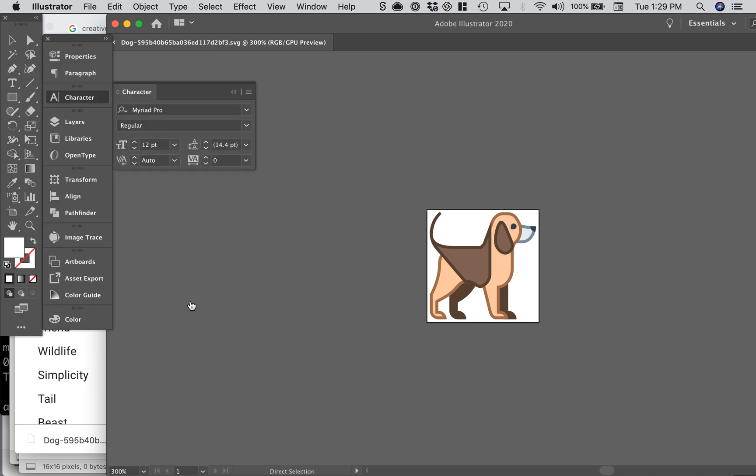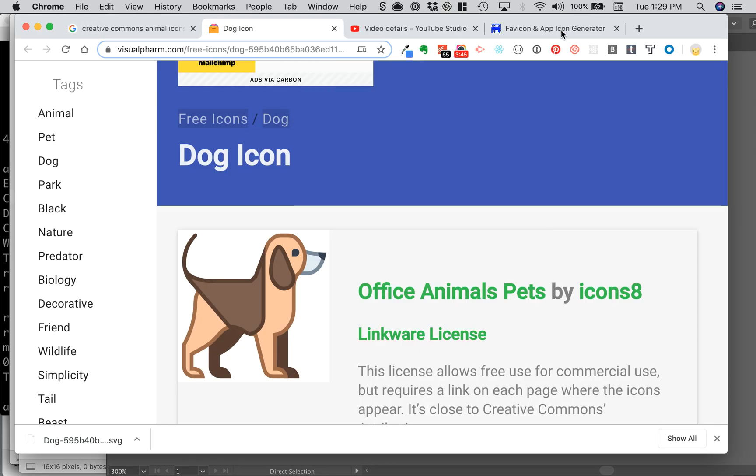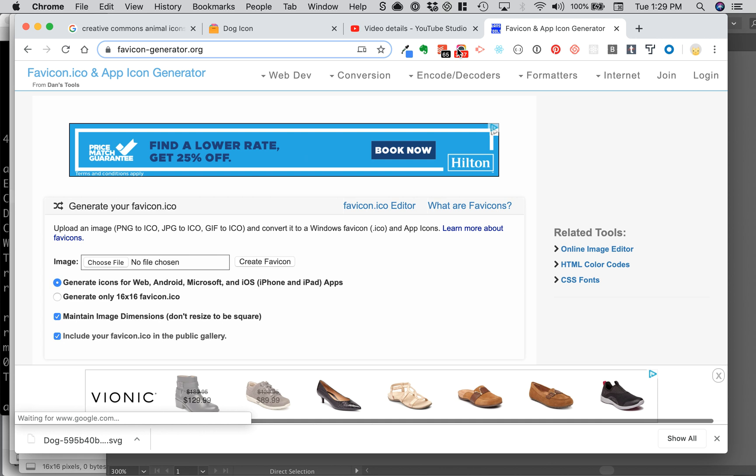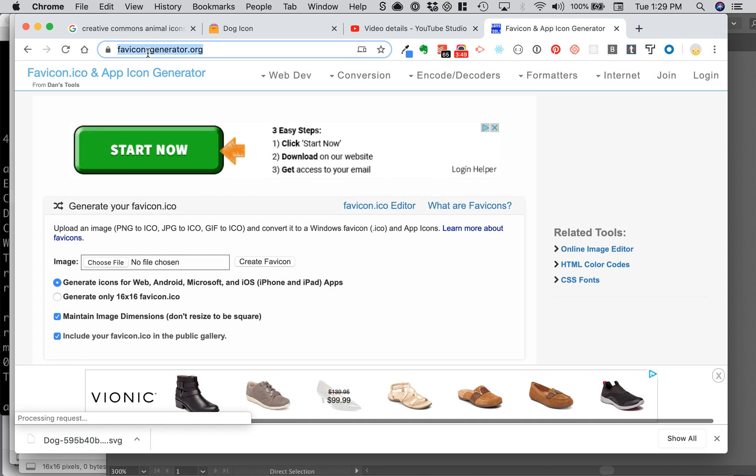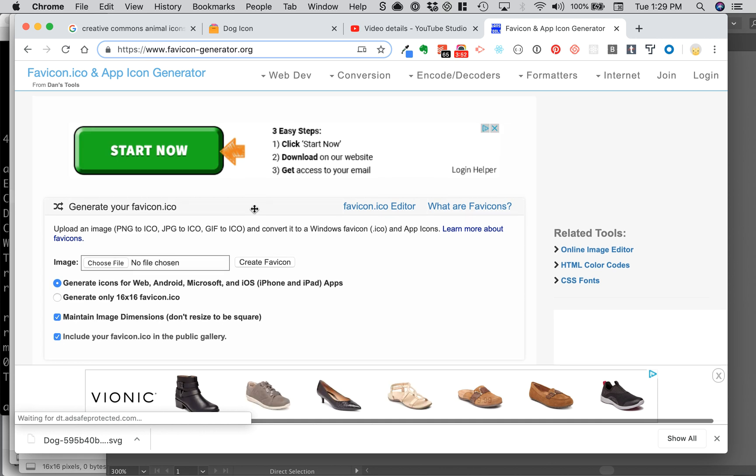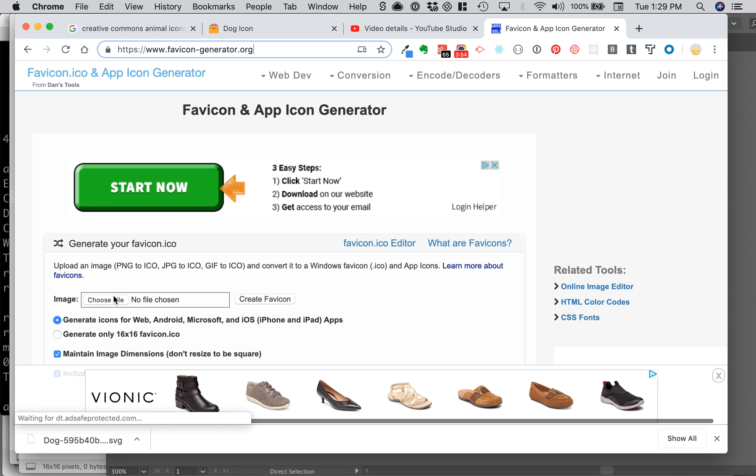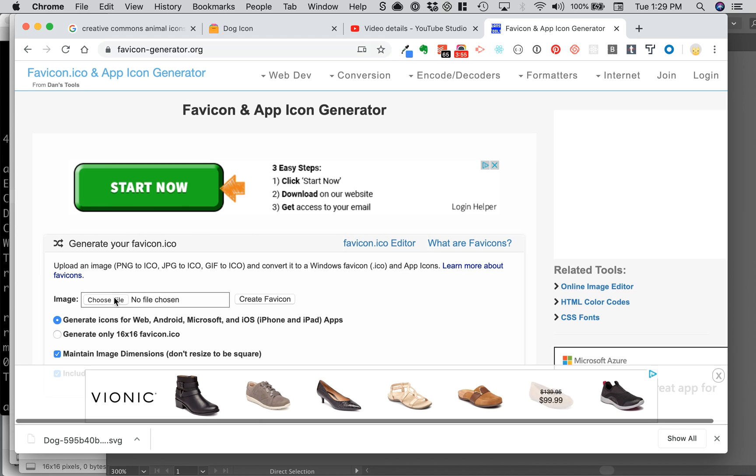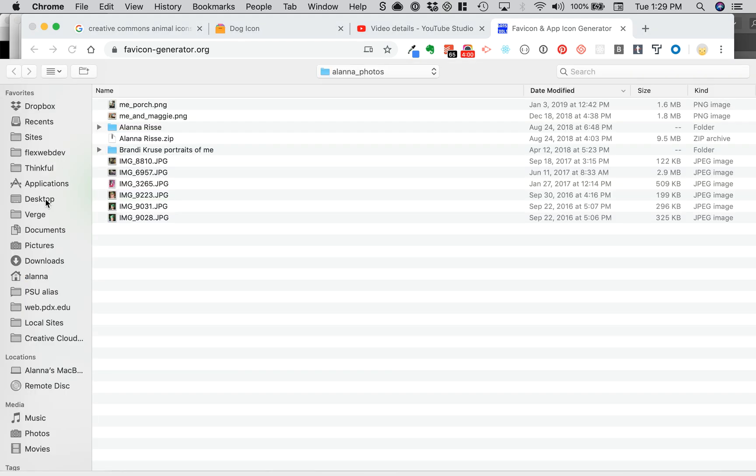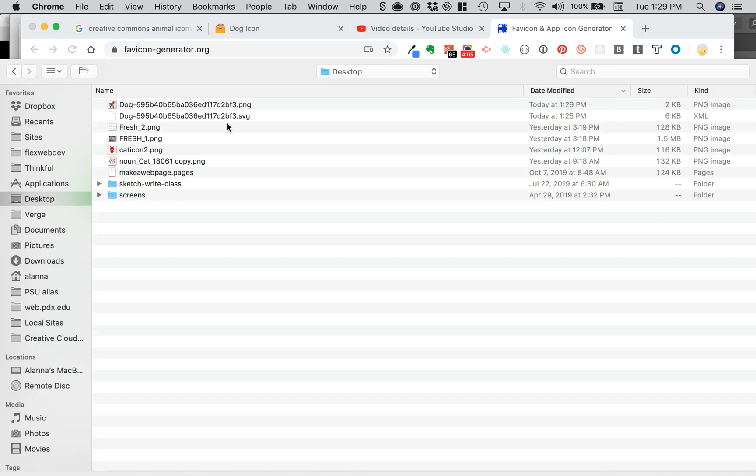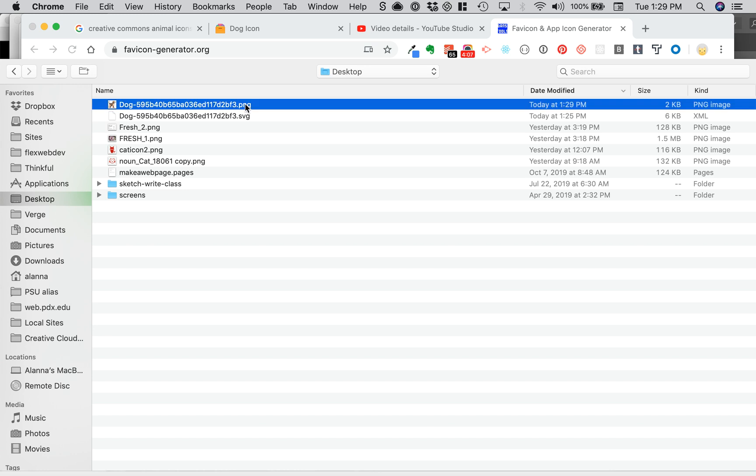So now my dog's about to start barking. We're going to go to favicon generator. I've used this one forever, it's favicon-generator.org. You choose your file, and then desktop. Come on. There's my PNG.